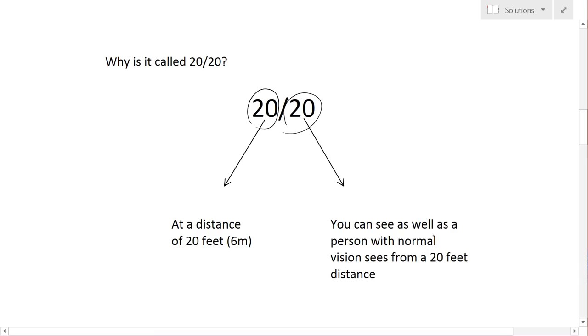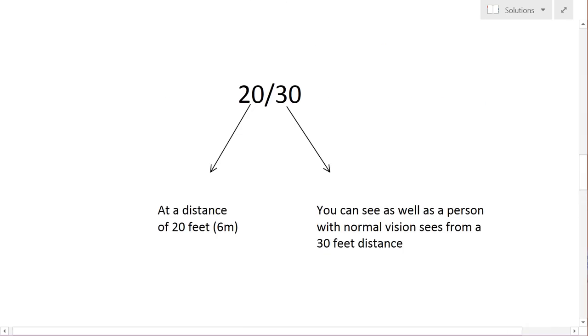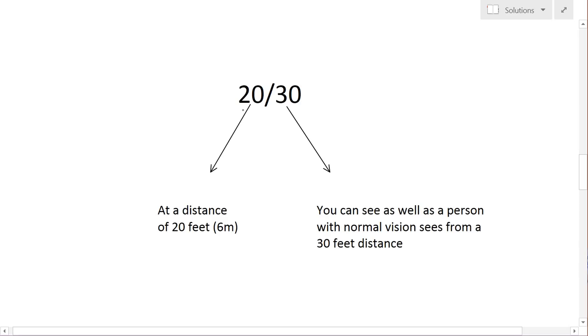It's easier to understand in our second example here. So the 20/30, what happens is the same thing, the first 20 is at a distance of 20 feet. The 30 means that you can see as well as a person with normal vision sees from a distance of 30 feet.